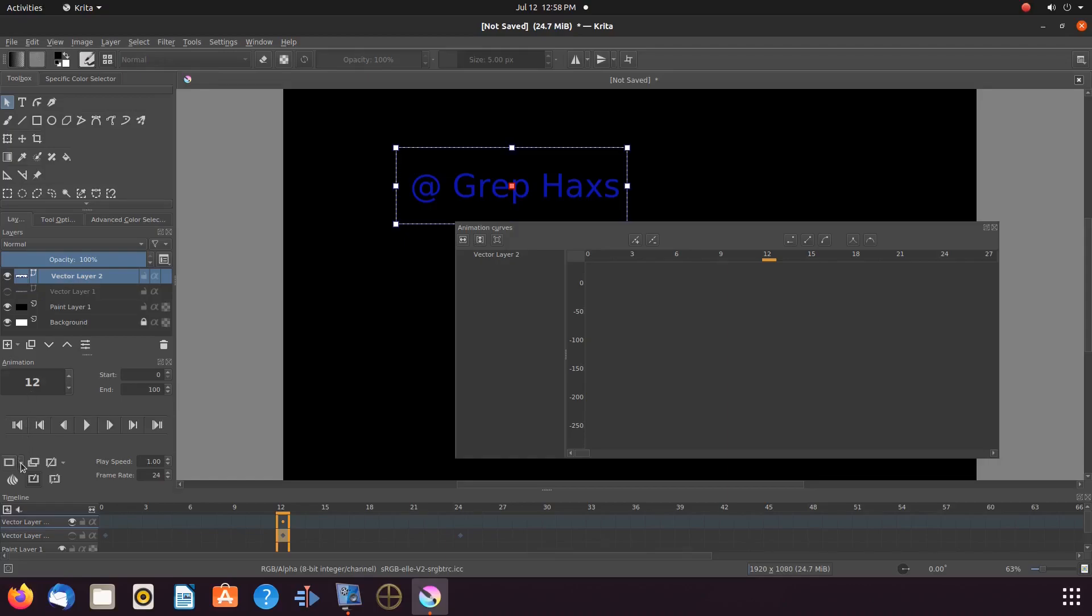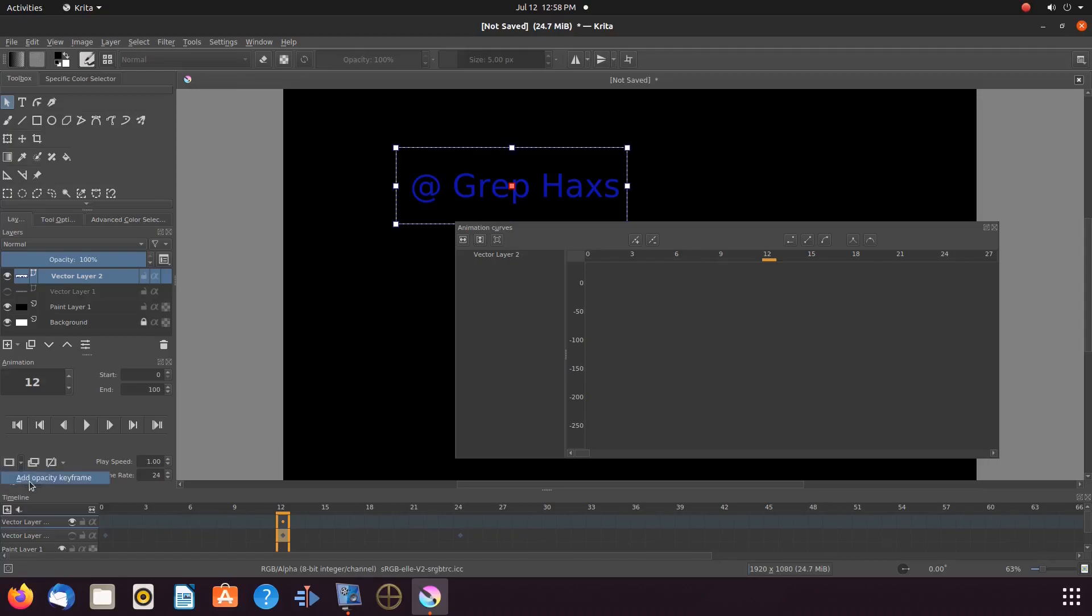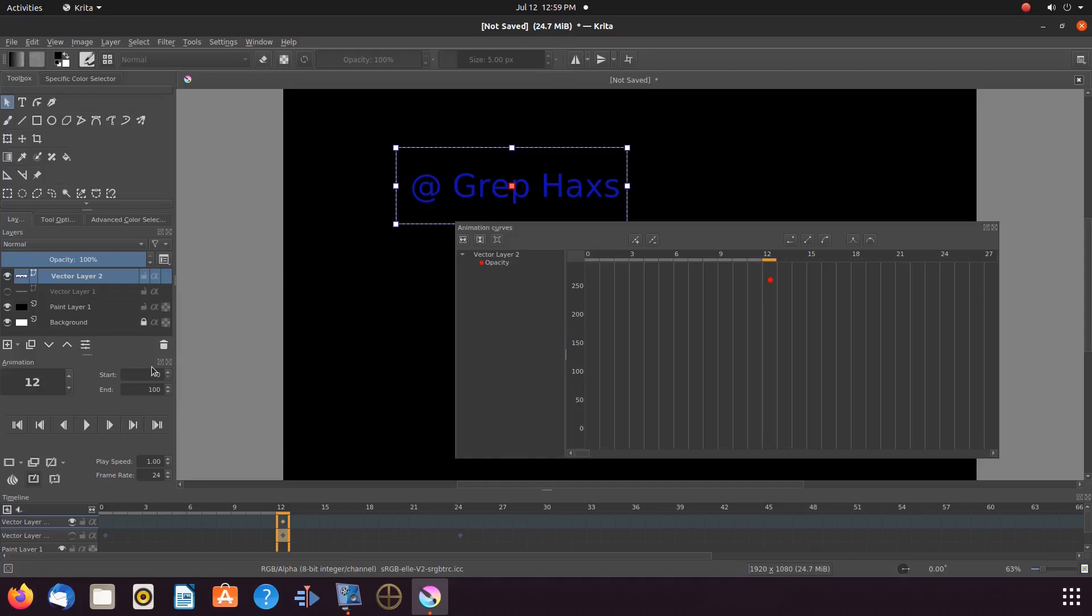Notice in the curved animation window, there are no keyframes yet. So let us add a Krita opacity keyframe. Also notice, I casually place the opacity keyframe on frame 12 of my timeline.